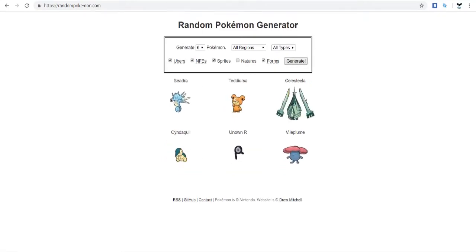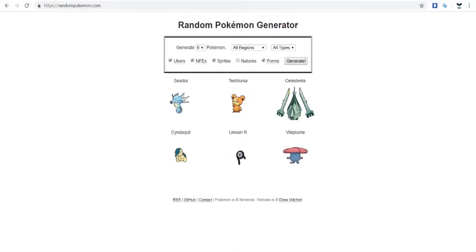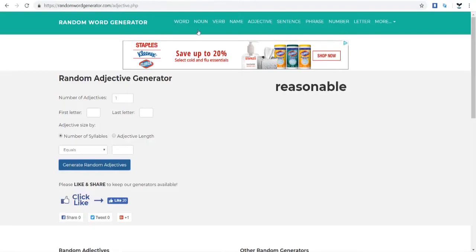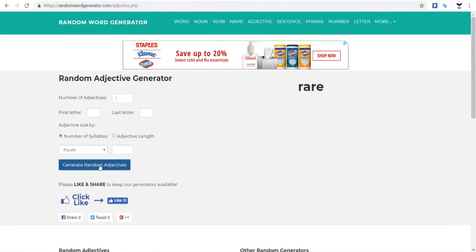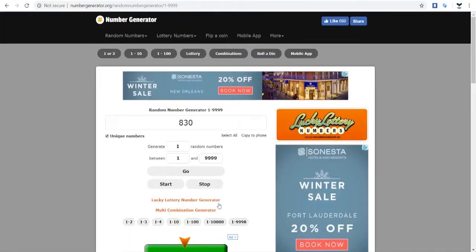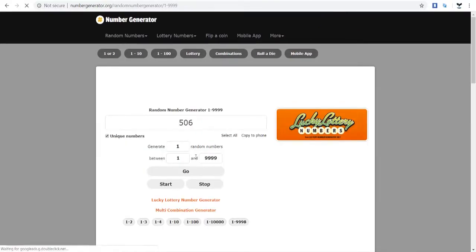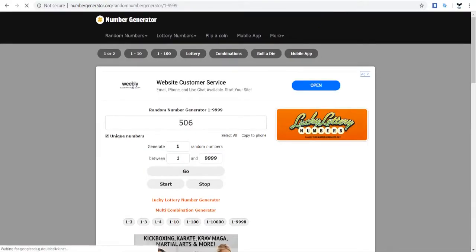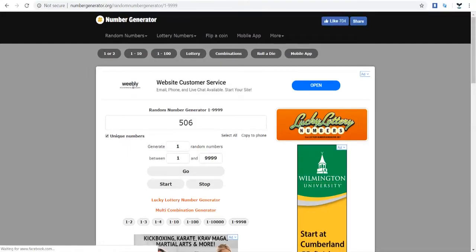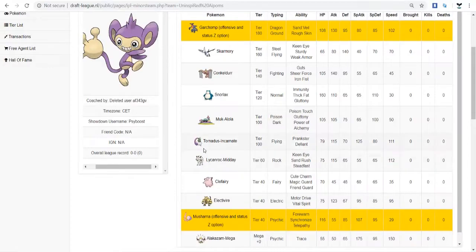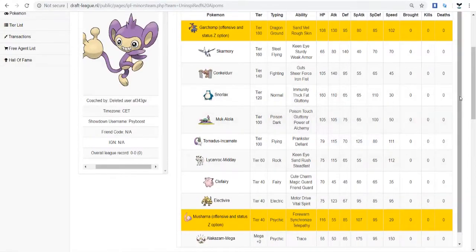So, I'm going to randomly generate a Pokemon, and whatever's in this first slot is what your name will be. So, we got Seadra. That's a pretty cool Mon there. Then, we're going to go into this random adjective generator, and go through a couple, and see if there's anything that's good. The Rare Seadra. I like that. So, we got Rare Seadra, and we're going to put a number at the end of your name. Between 830 and 999, and you're 506. So, Rare Seadra 506 is now your name.